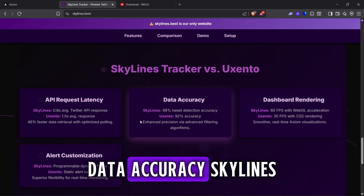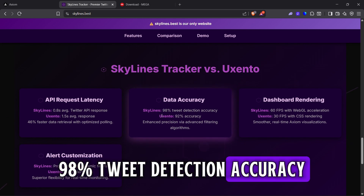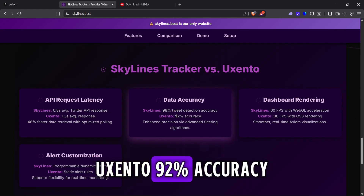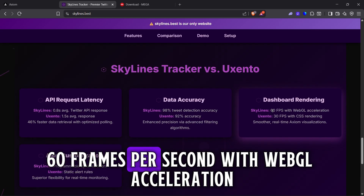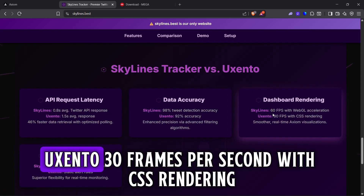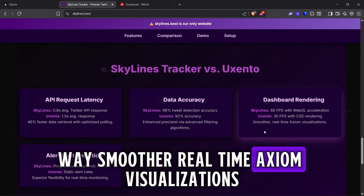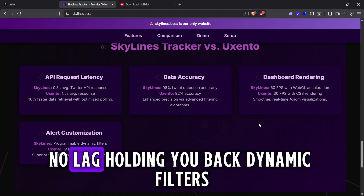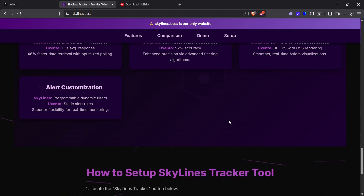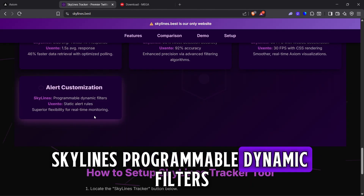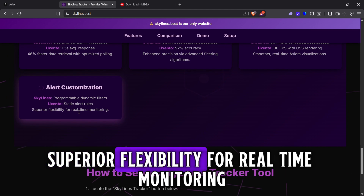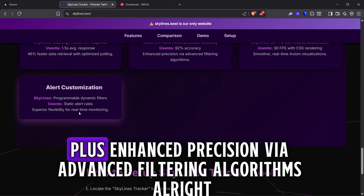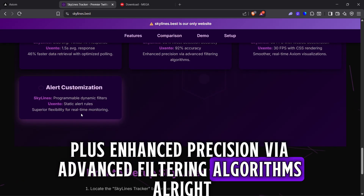Data accuracy: Skylines at 98% tweet detection accuracy versus Uxento at 92%. Dashboard rendering: Skylines at 60 frames per second with WebGL acceleration versus Uxento at 30 frames per second with CSS rendering — way smoother real-time Axiom visualizations with no lag holding you back. Dynamic filters: Skylines offers programmable dynamic filters versus Uxento's static alert rules, giving superior flexibility for real-time monitoring plus enhanced precision via advanced filtering algorithms.